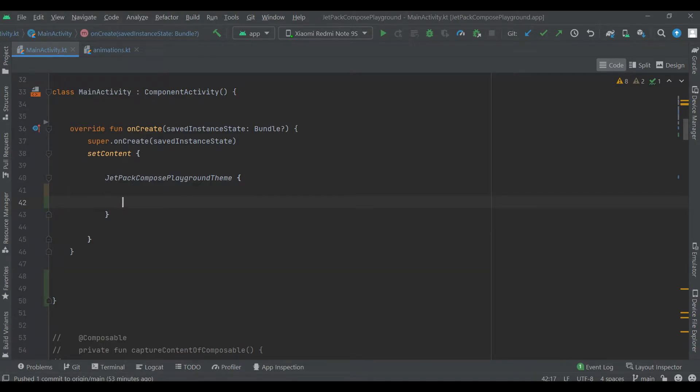Hello guys, in this video we're gonna see how to animate items inside lazy column.